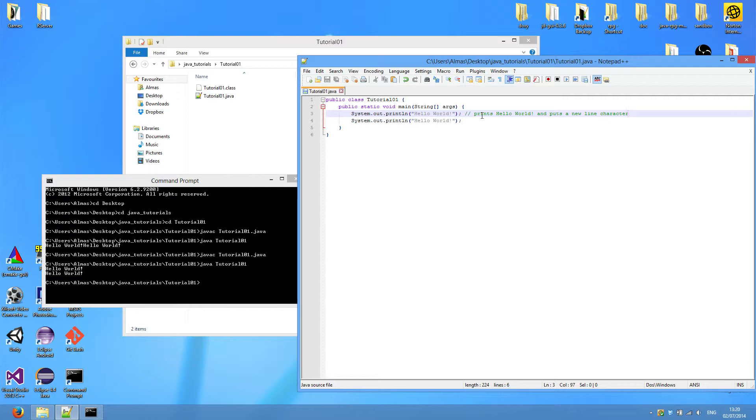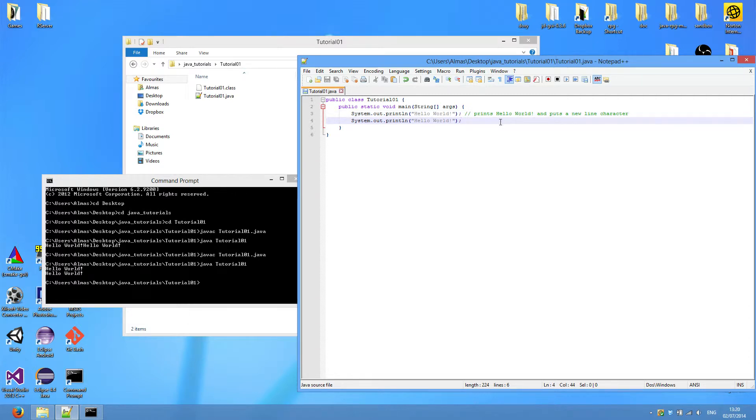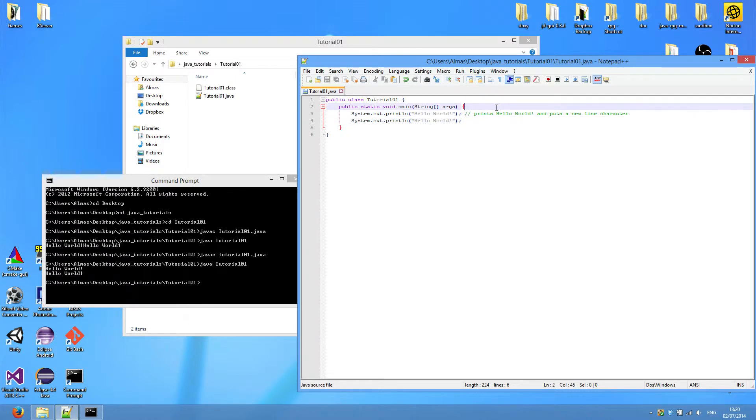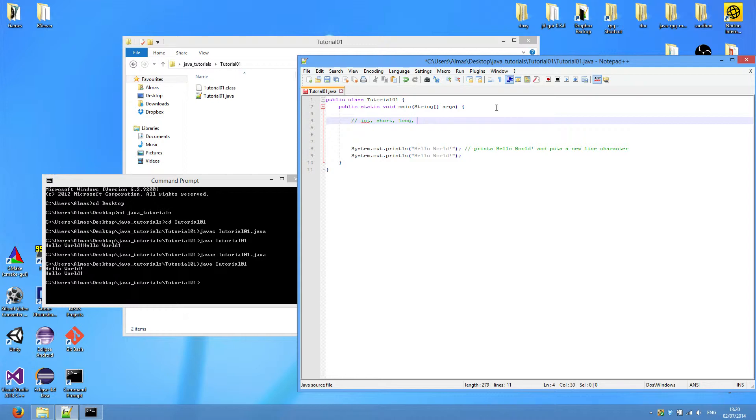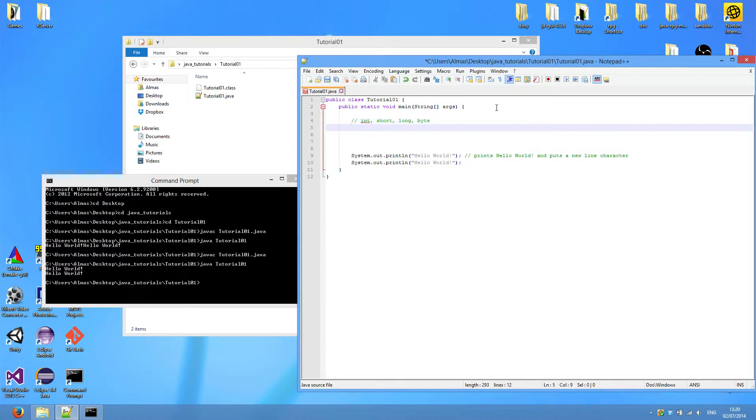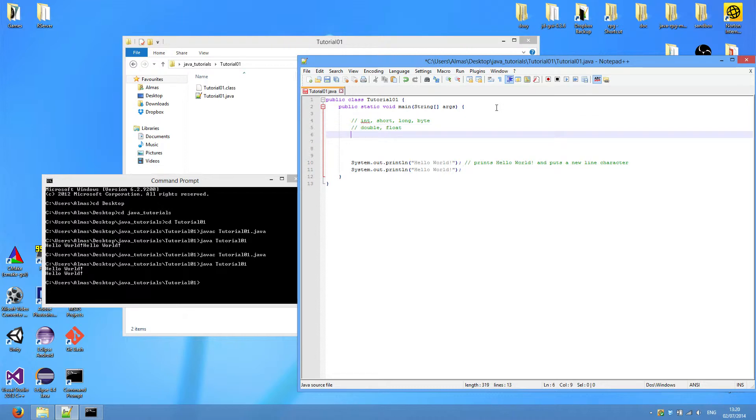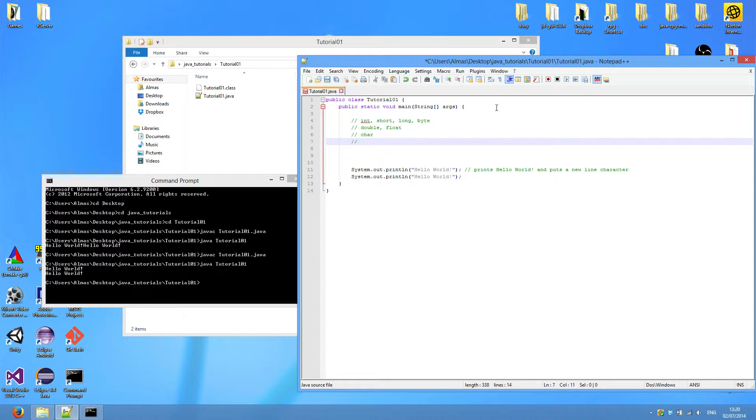I think it's time to start covering the eight Java primitives. There are only eight of them, and they are int, short, then long, and byte for whole values. Double and float for decimal point values. And there's also char and boolean.